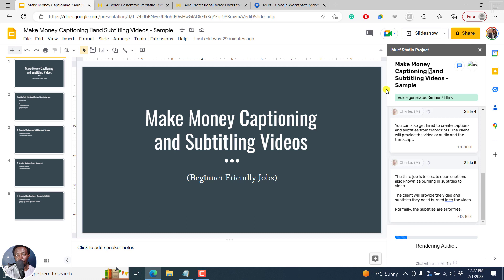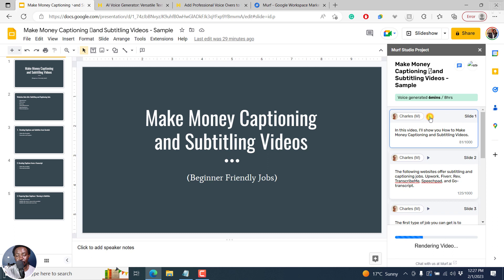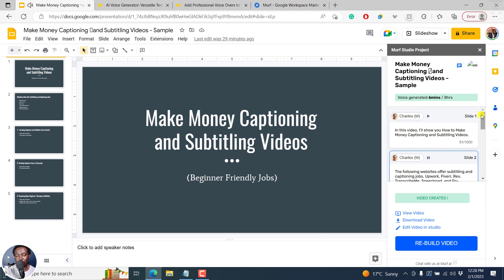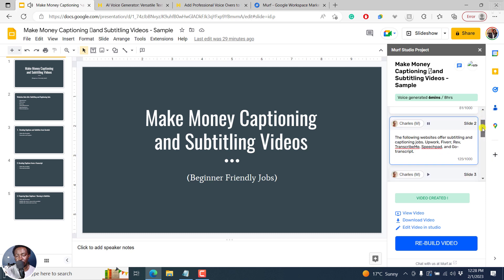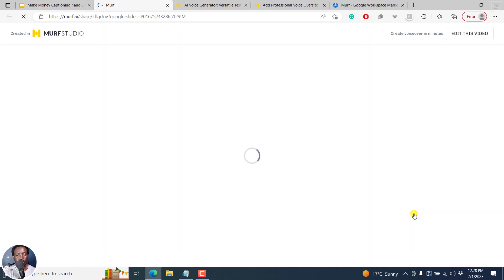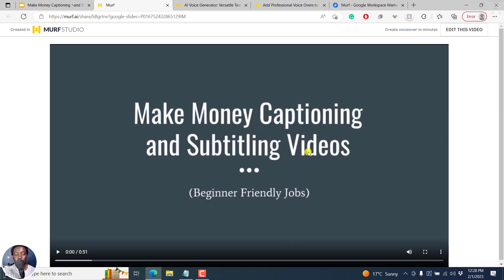Let's give it a couple of seconds. It's done with the voiceovers, uploading the slides, building the project. Let's listen: 'In this video, I'll show you how to make money captioning and subtitling videos.' I think Terrell sounded a little bit better — my take though. Let's hear the next slide: 'The following websites offer subtitling and captioning jobs: Upwork, Fiverr, Rev, Transcribe, Speechpad, and GoTranscript.' Sounds good. We can click on View Video to see what we get — it takes us straight to Murf AI, and you can see it has already automatically synchronized the voiceover to the slides.